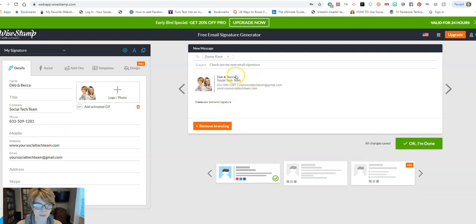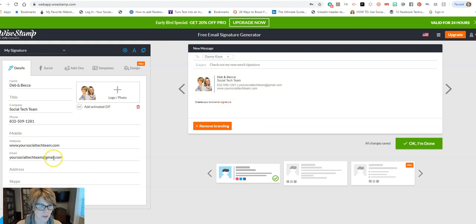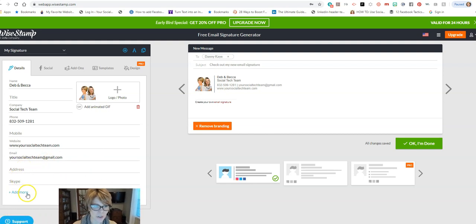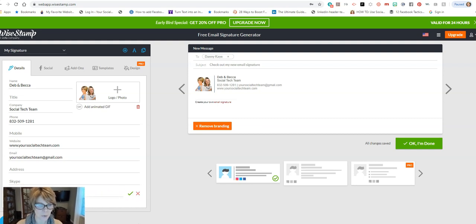Okay, so we've got the basic information here and I've uploaded an image. You can see if you wanted to, you can add some, click add more, do custom titles and things like that if you want to.